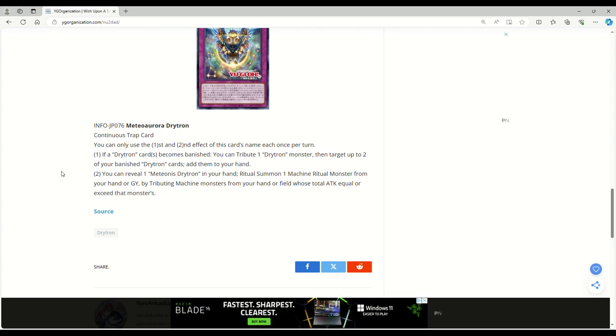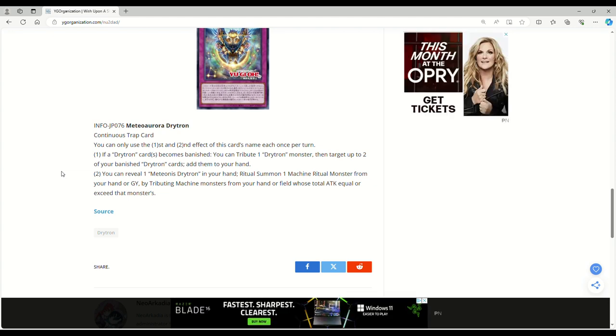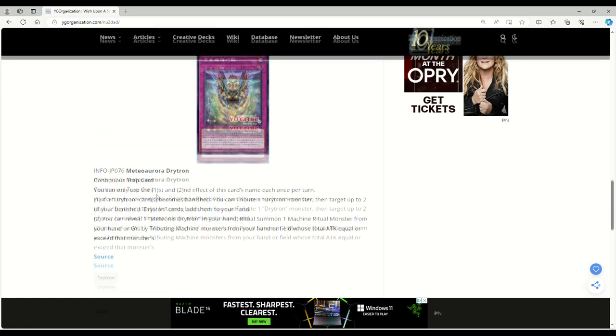You can reveal one Meteonis Drytron in your hand, Ritual Summon one Machine Ritual Monster from your hand or Grave, by tributing Machine Monsters from your hand or field whose Total Attack Equal or Exceed that Monster's.